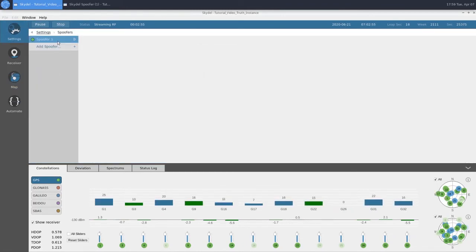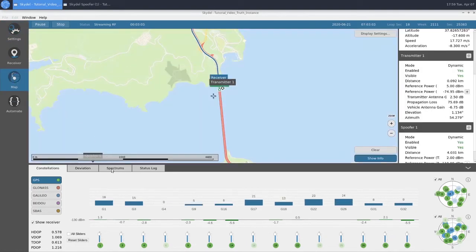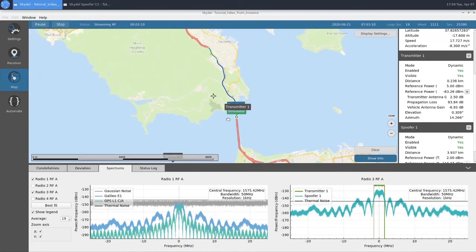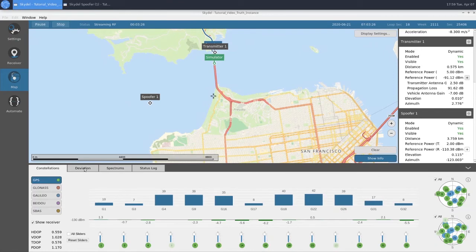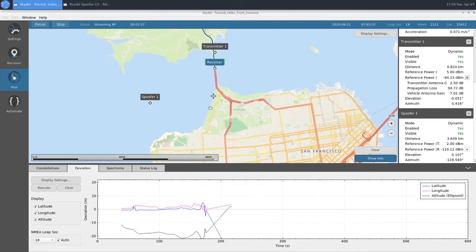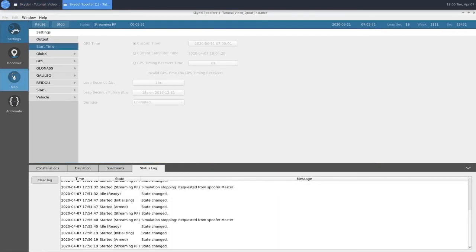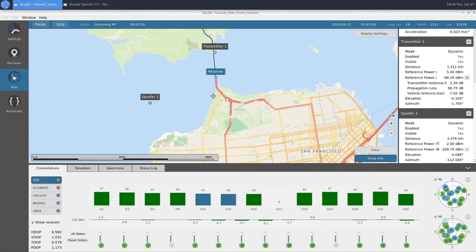Now that our receiver is barely tracking at all, we're going to come into Spoofer 1 and click our Enabled button. Flipping over to Spectrums, we can see that our spoofer signal is active now. Along with that, we can see our power at the reference, which is negative 110 dBm. If we look at our deviation, we can see how far off our receiver got from truth as we got closer to our transmitter. Now that we're far enough away, our receiver is tracking some SVs. Our truth and spoof trajectories are currently the same and going the same speed, so it's unclear whether the receiver is tracking our truth or our spoof GNSS. We won't know until we hit our split.